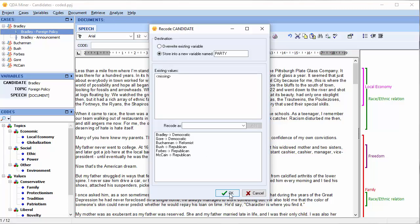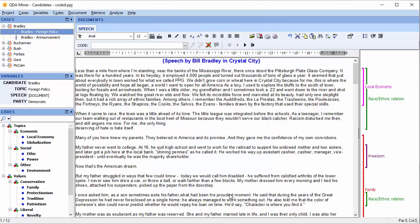Select OK. And we can see that the new variable Party has been added to the list of variables.